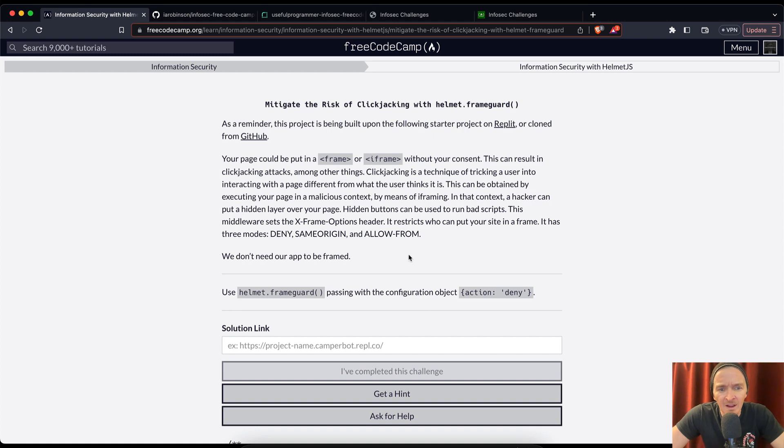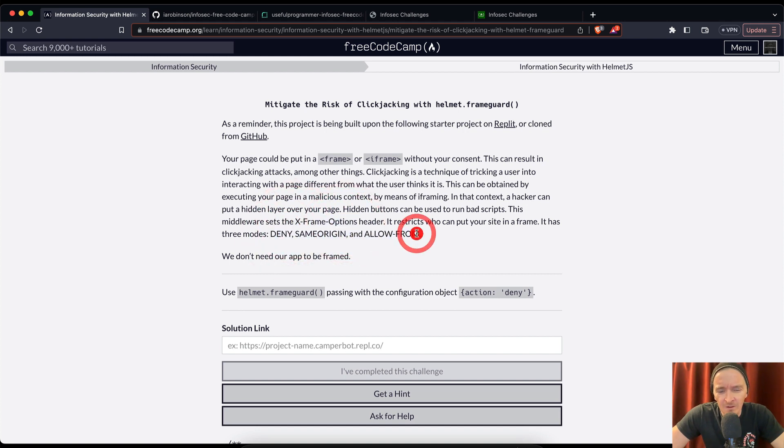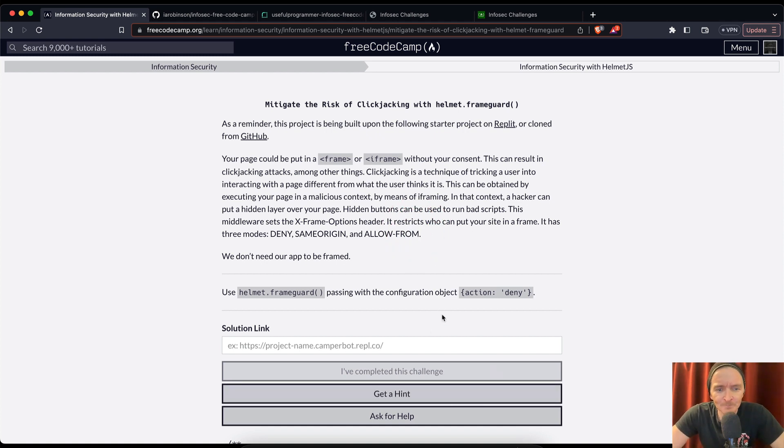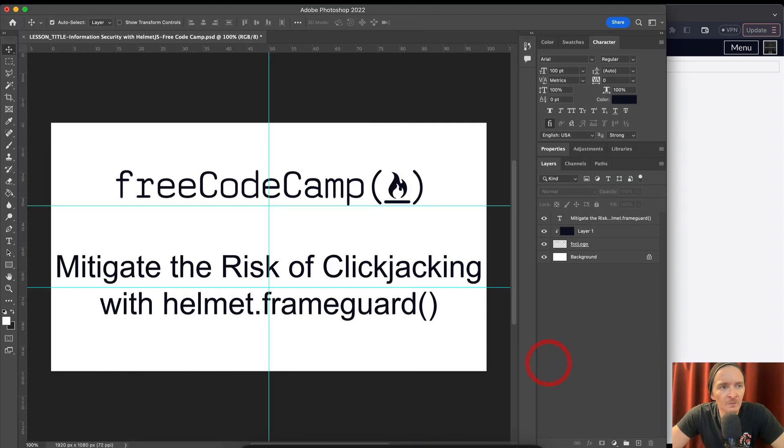They could have you execute code on their machine that looks like your website but it's not your website. So what we're gonna try to do is make it so that we don't allow that. Basically it sets the x-frame header and there's three modes: deny, same origin, and allow from.